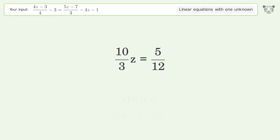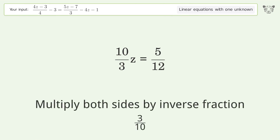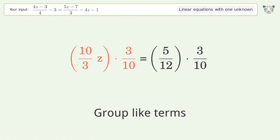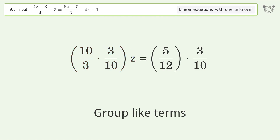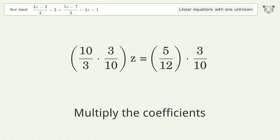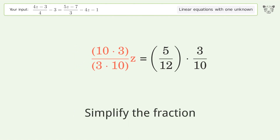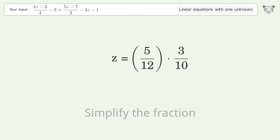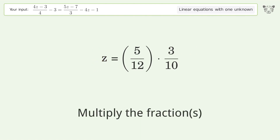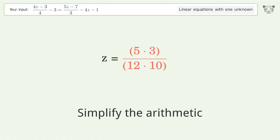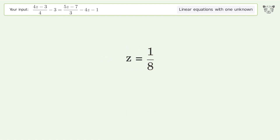Isolate the z. Multiply both sides by the inverse fraction 3 over 10. Group like terms. Multiply the coefficients. Simplify the fraction. Multiply the fractions. Simplify the arithmetic. And so the final result is z equals 1 over 8.